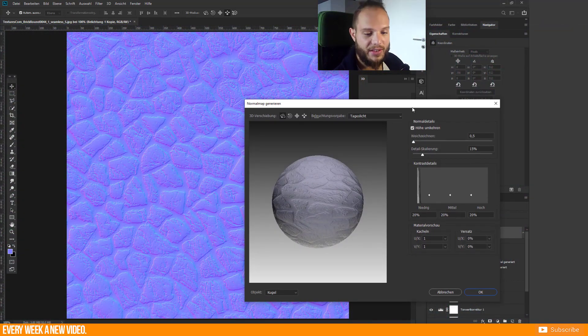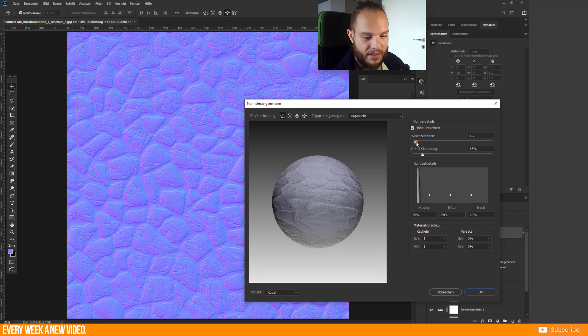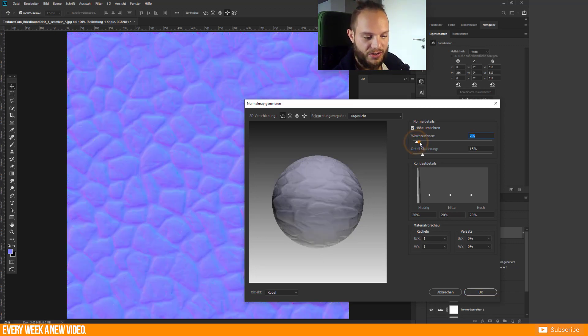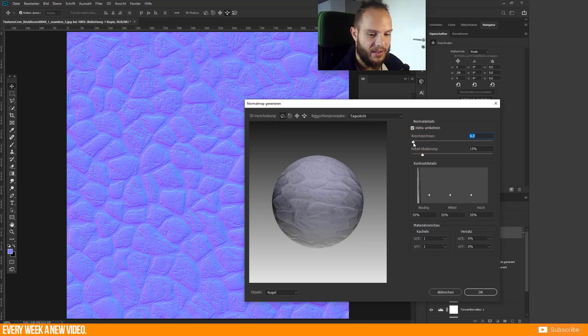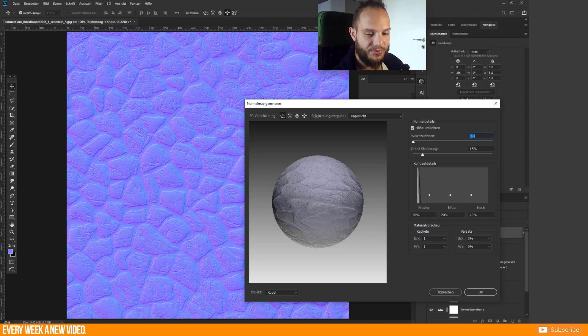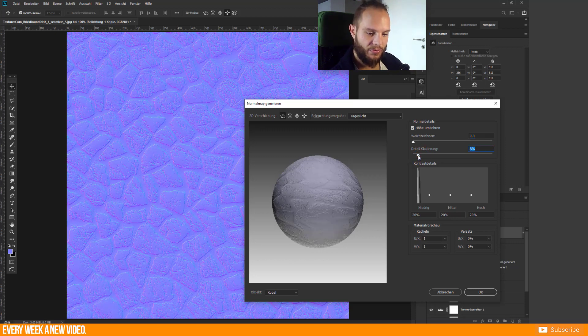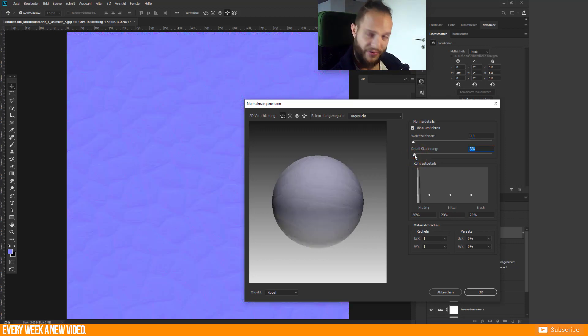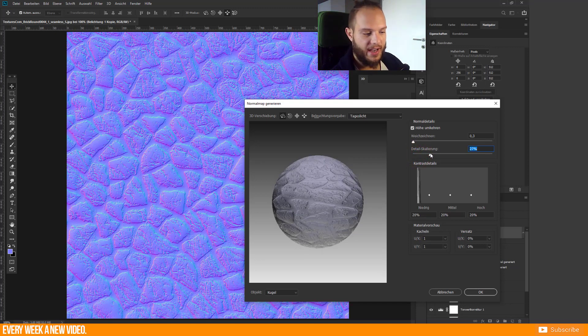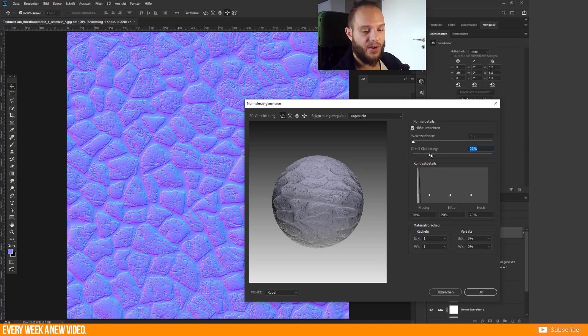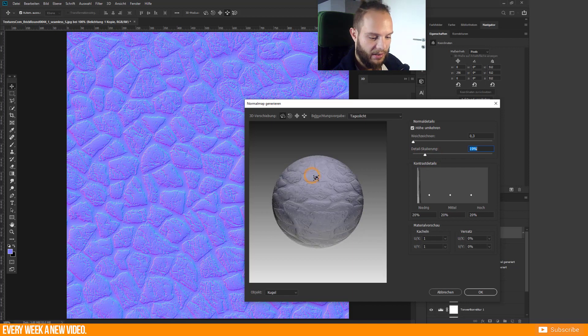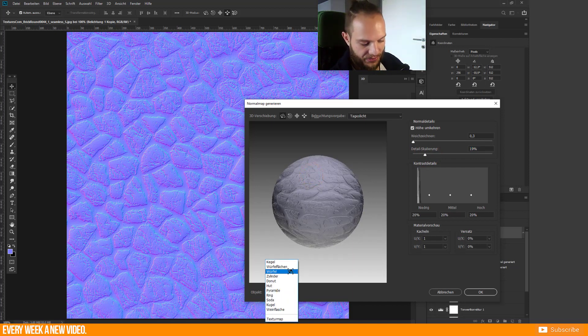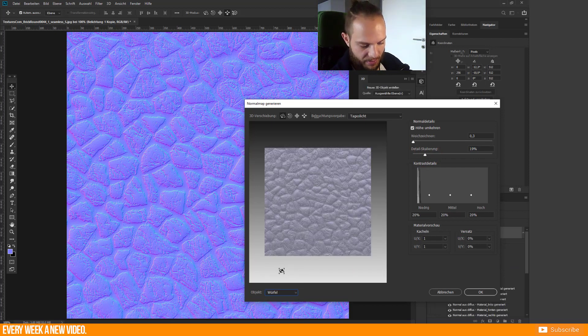You can as well adjust your settings here. You have these options to make this more softer, but I prefer to have it with a very light softness here. You can as well scale the details a little bit. For example, if you pull this down then we have a very decent normal map, or we can push this to the top and we get a very hard or sharp normal map. You can as well change this from a sphere to a cube.